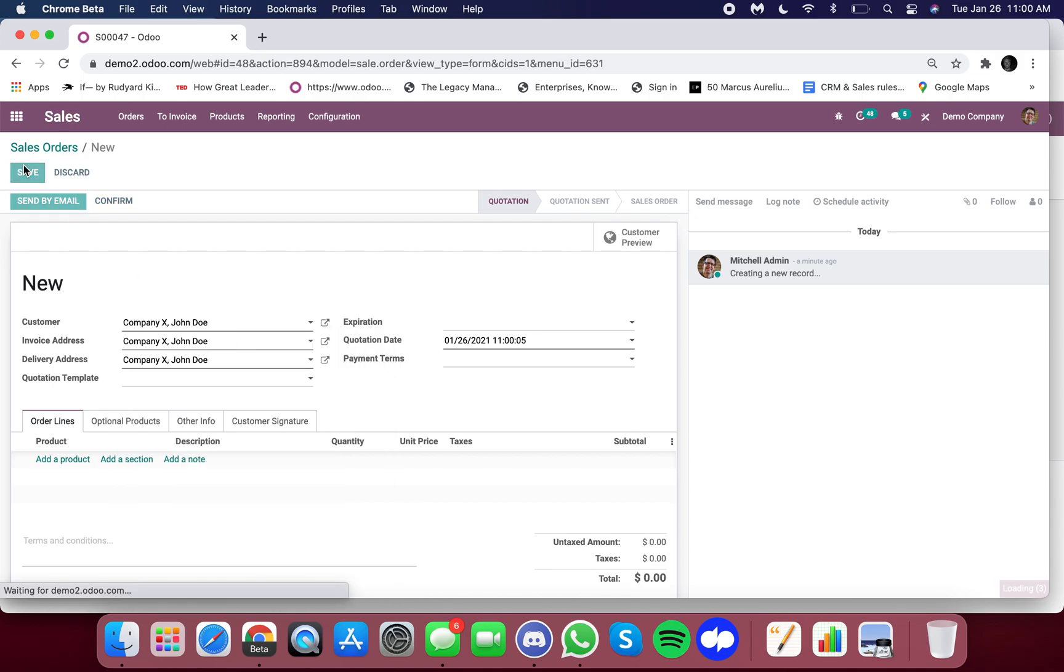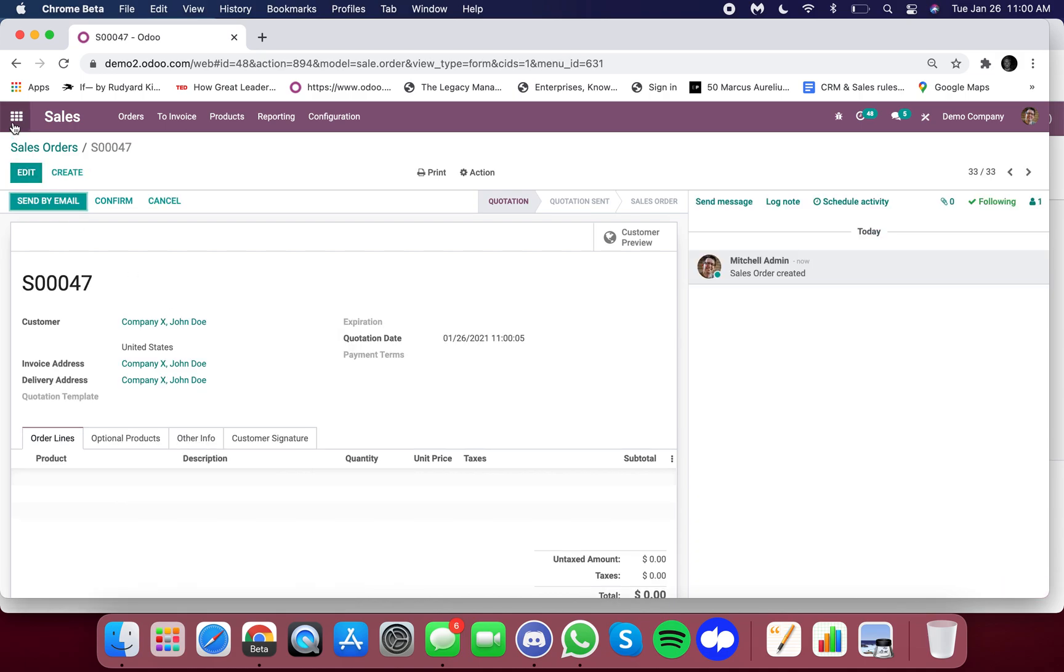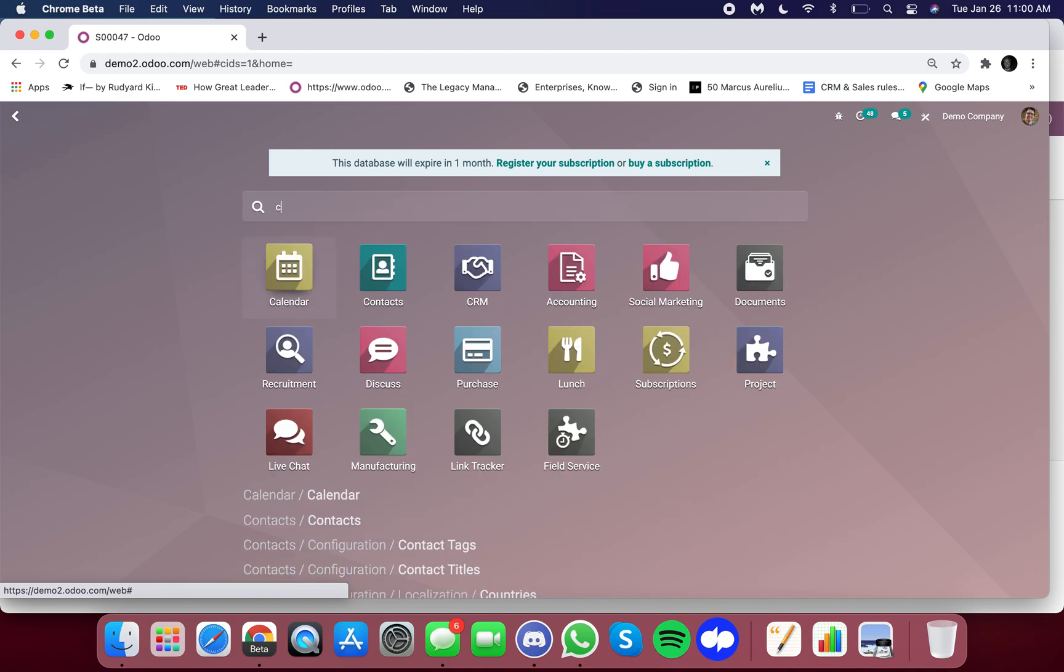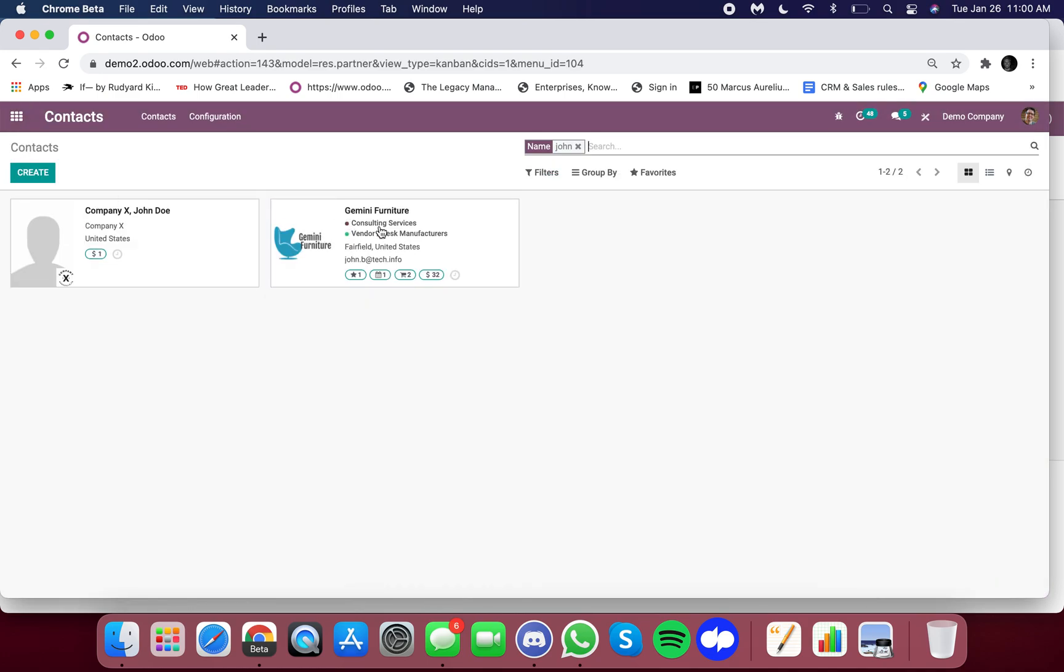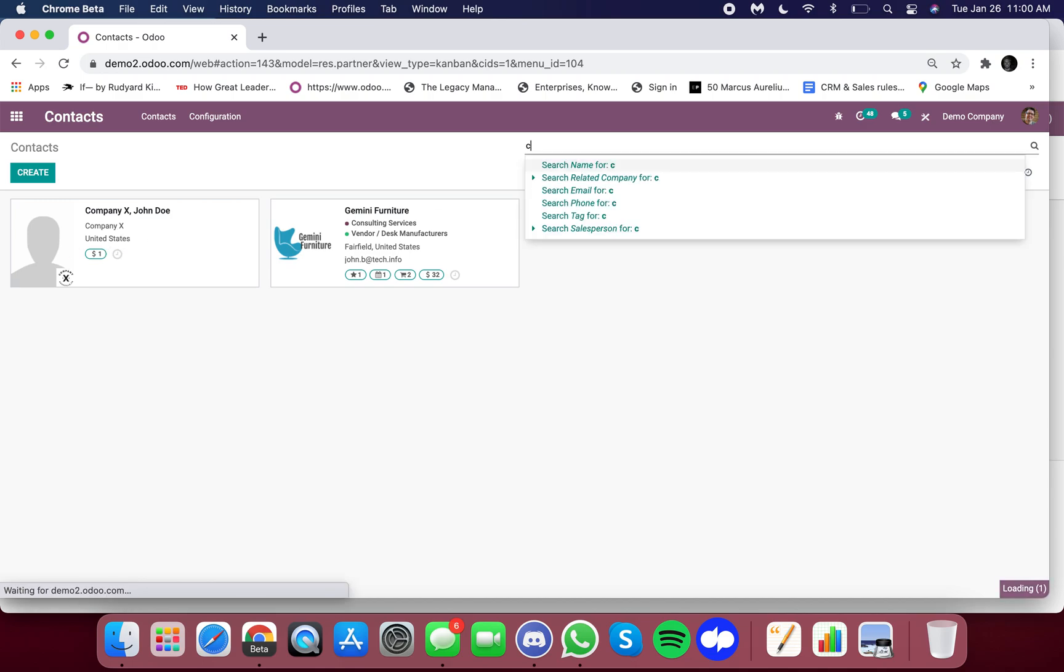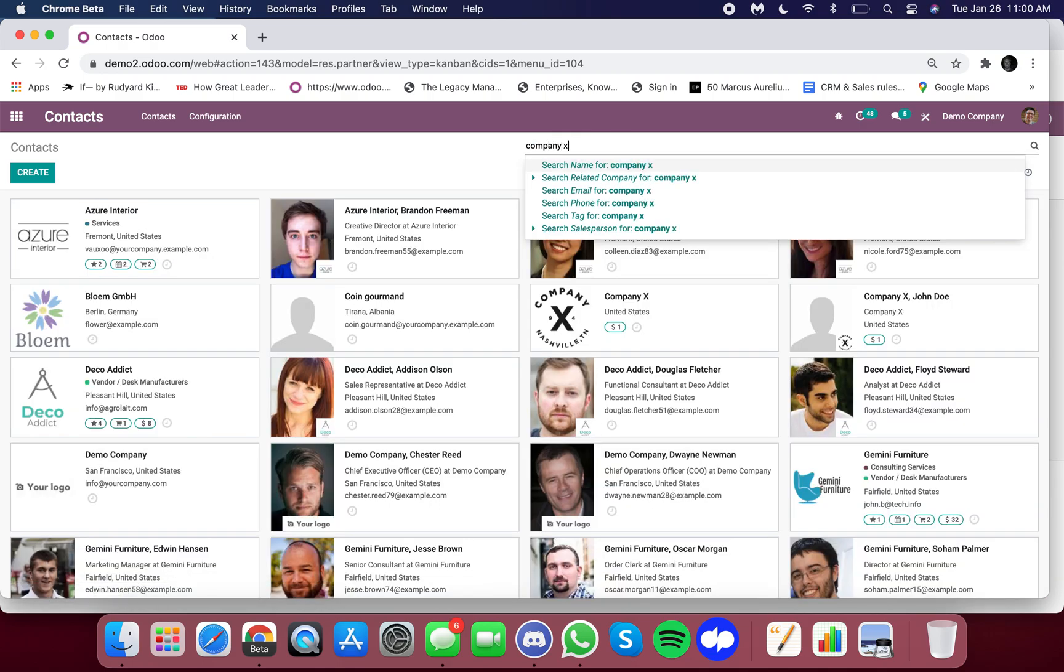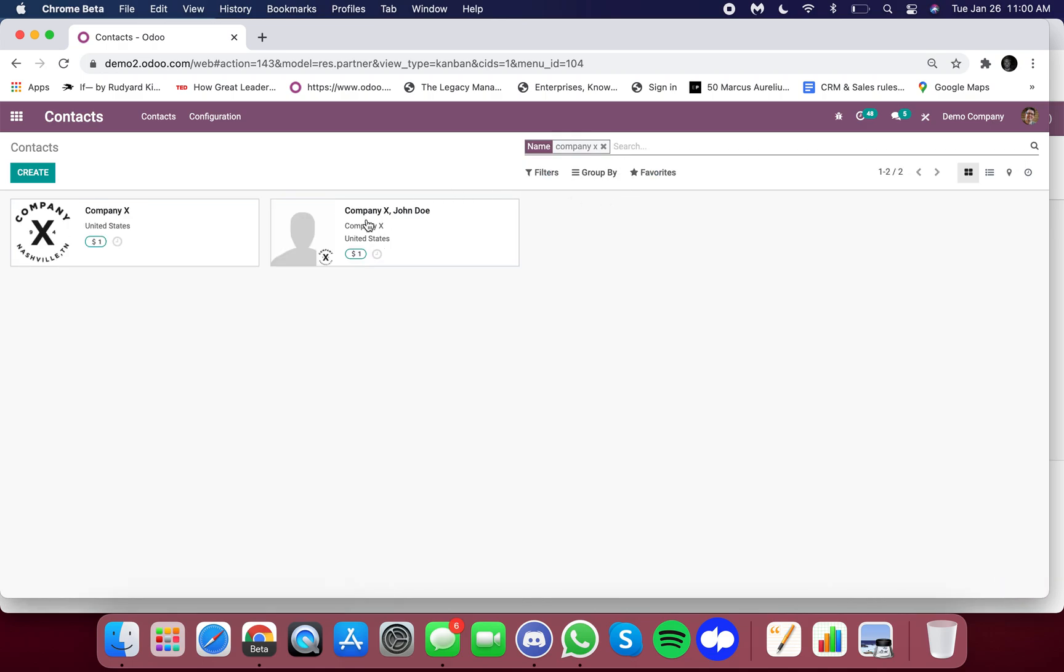So I'll type in John Doe, oops, John Doe is here, but actually I'm going to type in just company X to get the overview here.